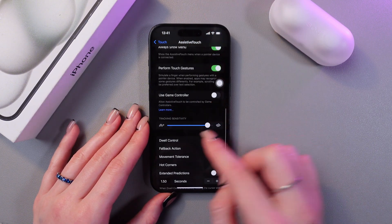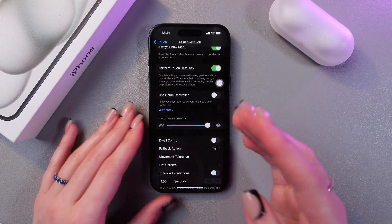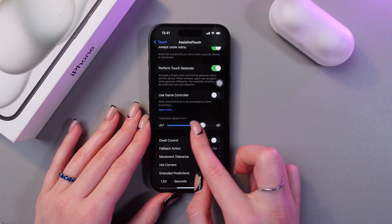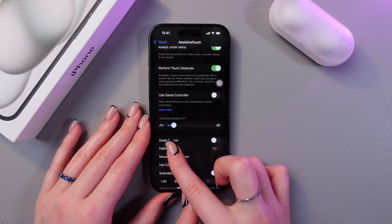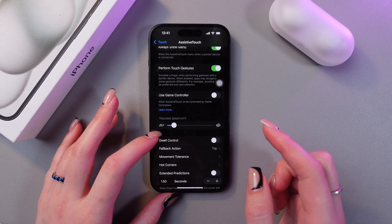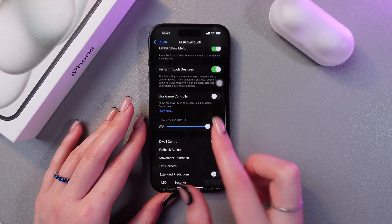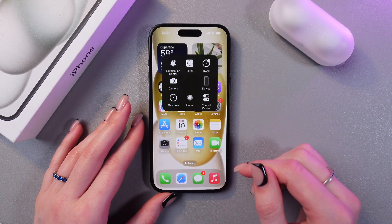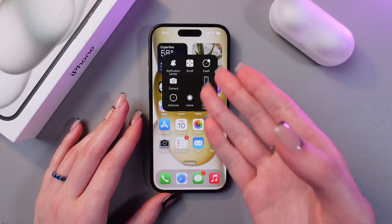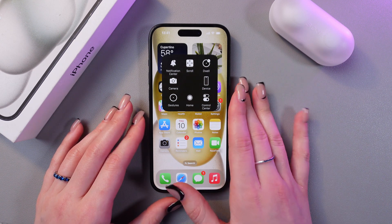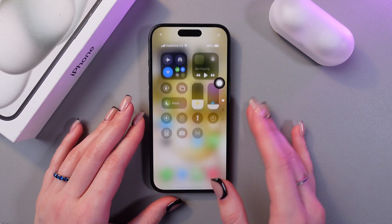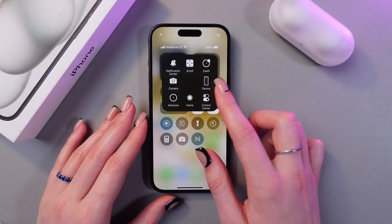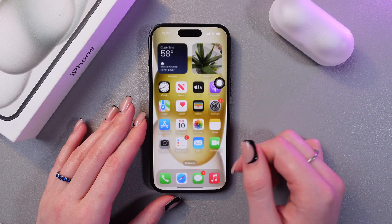Here you can also change the sensitivity and the speed of tracking — this is slower and this is faster. Now you can touch this button and, for example, trigger the Control Center. Just check how it opens so fast.